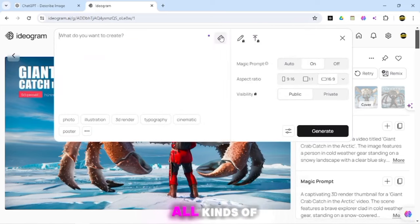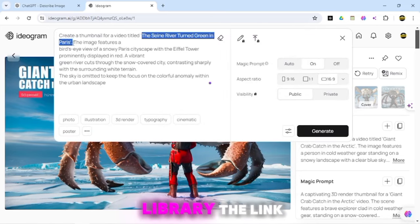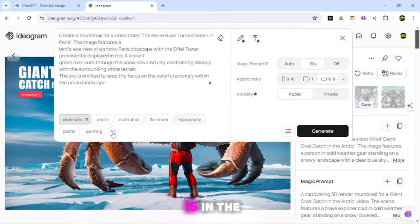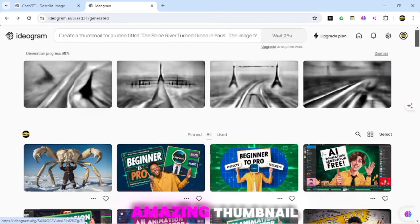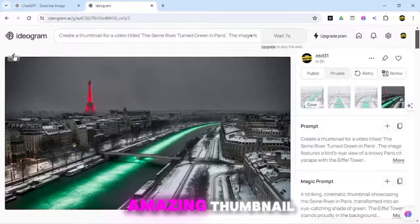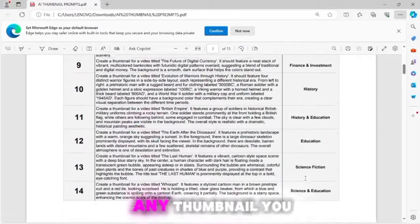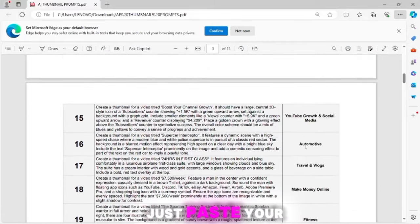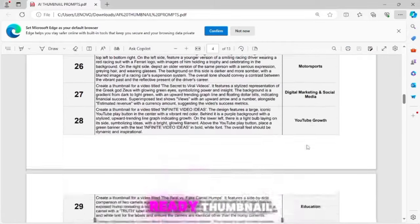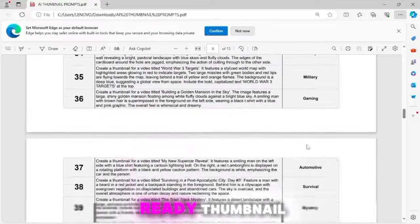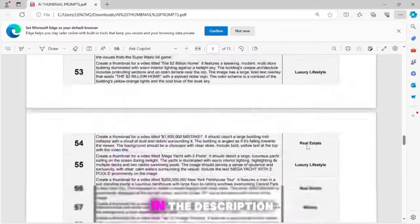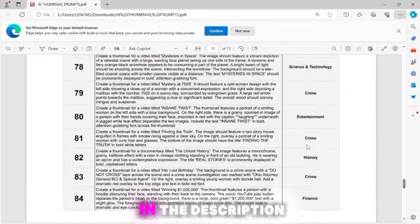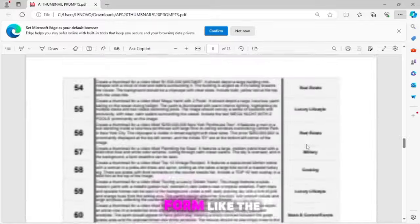You will find all kinds of prompts in this prompt library. The link is in the description. This is your amazing thumbnail. You can generate any thumbnail you want. Just paste your title, and it will give you a ready thumbnail. You can find all thumbnail prompts in the description. You can download it in PDF form.